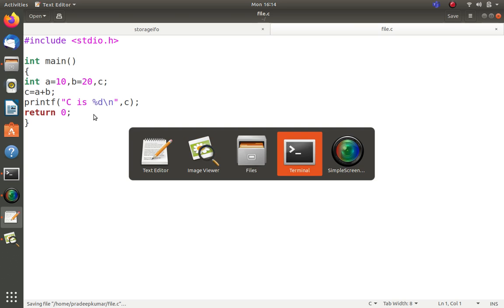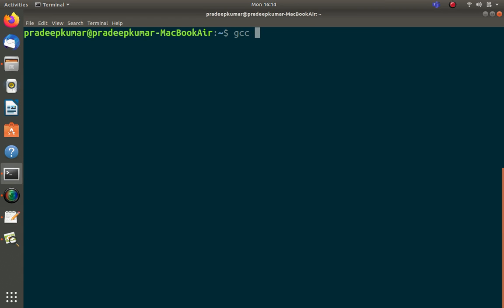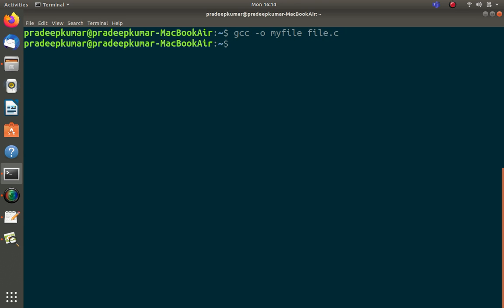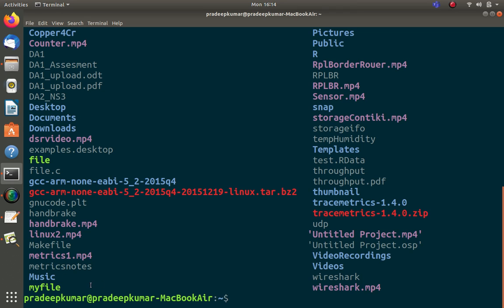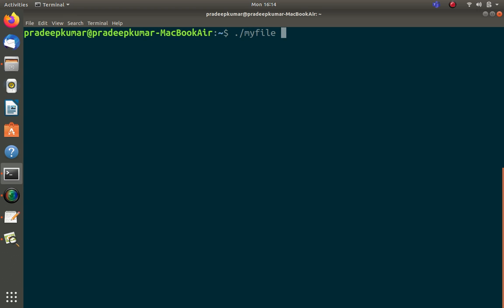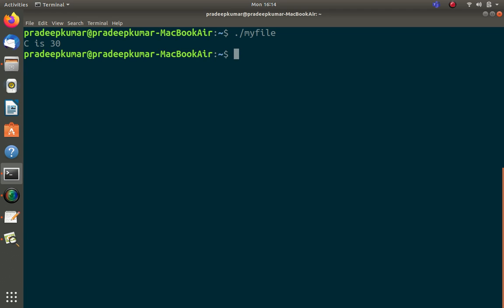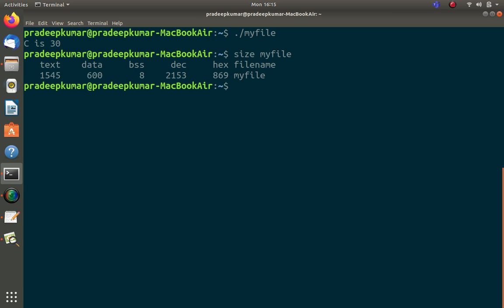To compile it I use the command: gcc -o myfile file.c — giving the executable the name 'myfile'. Once compiled, running myfile shows the output: c equals 30. To find the memory occupied by this binary file, we use a Linux command called 'size', used as: size myfile. This gives the size of the executable binary file, not the source code.